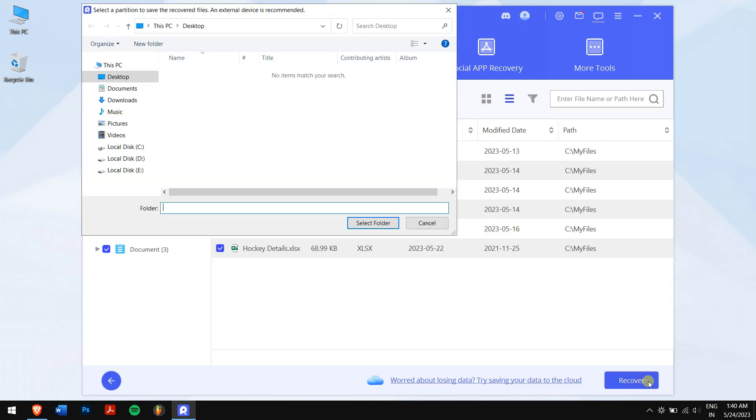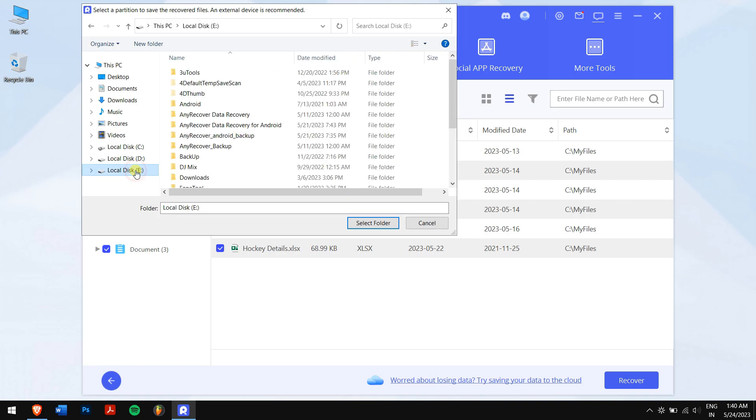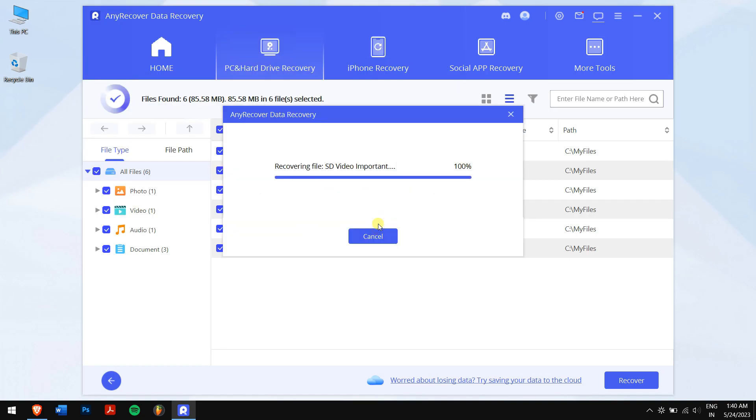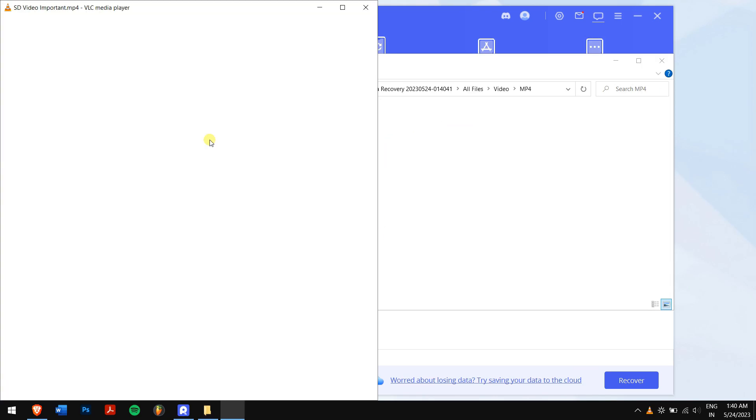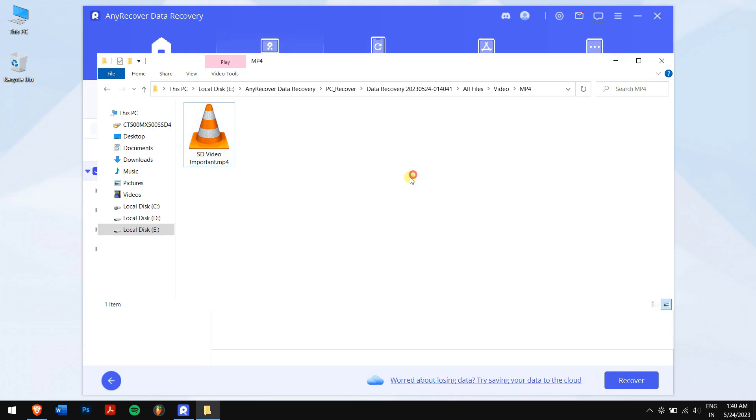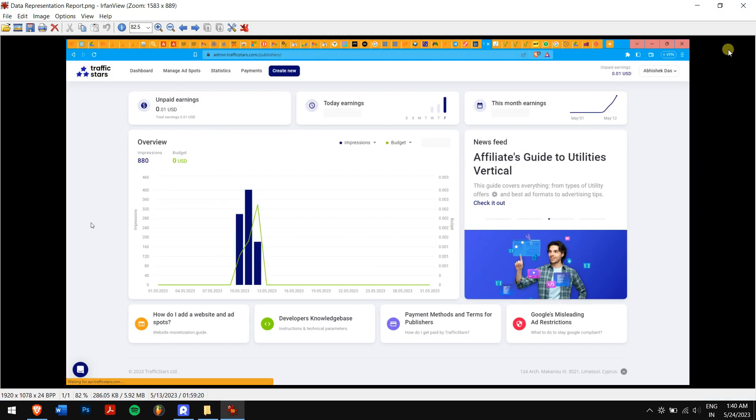Next, you will need to select the location where you want to paste your recovered files. After that, let's check if the files are back or not.